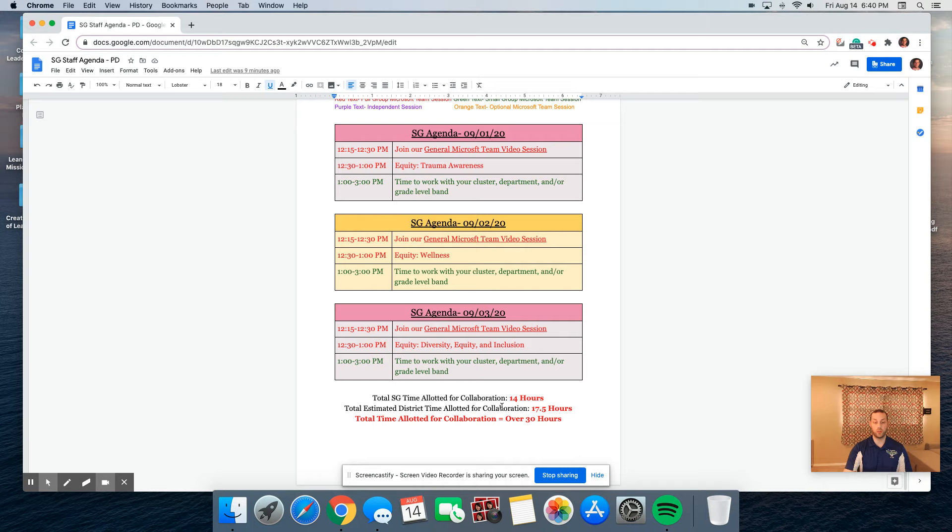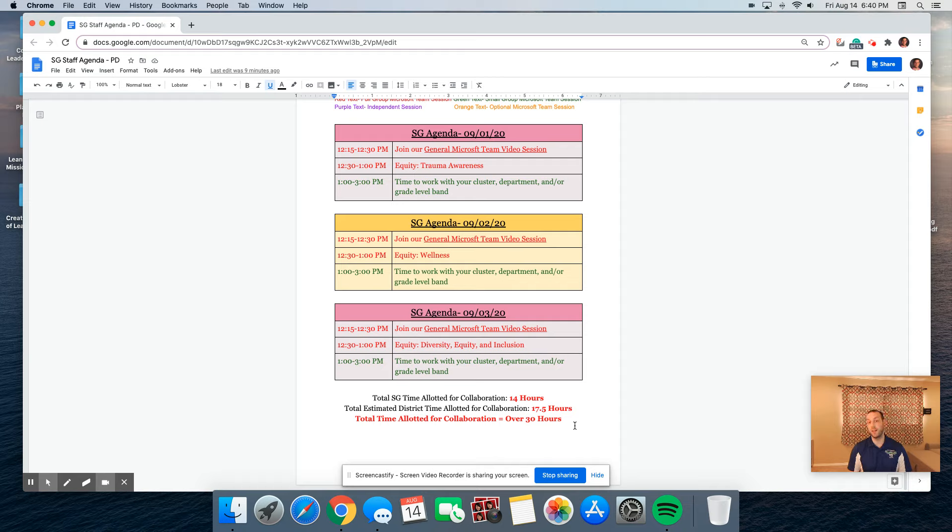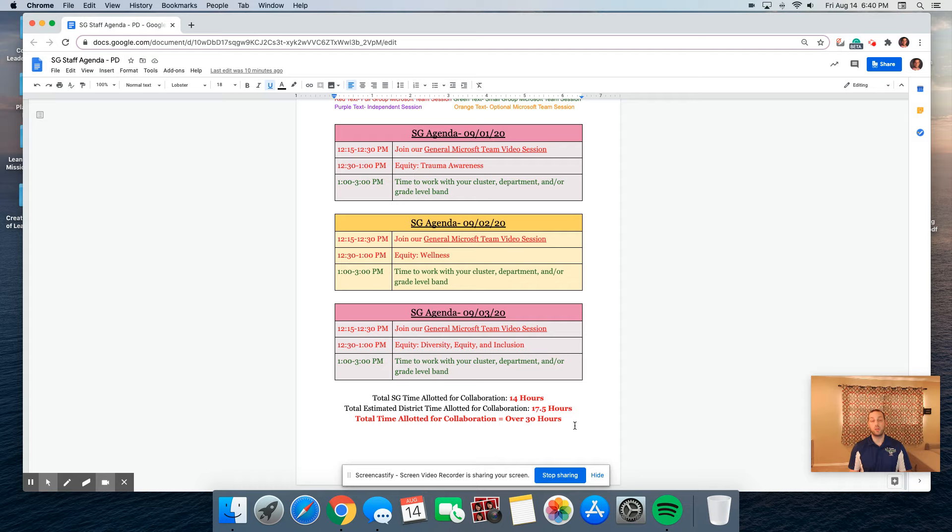Please note that we are providing over the course of nine days, 14 hours for you to collaborate with your peers. In addition, district is putting aside approximately 17.5 hours. Altogether, during the nine days of PD, you will have over 30 hours to plan collaboratively with one another for the beginning of the school year, in addition to a host of training to ensure you feel comfortable and ready for a successful start. If you have any questions, please feel free to reach out to me, any other instructional coaches, or your administrator. Thanks, and enjoy the last bit of your summer.